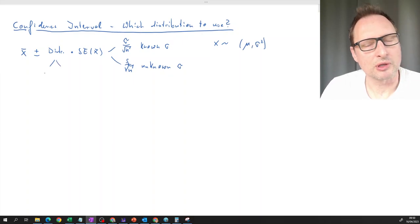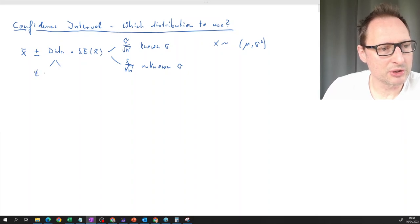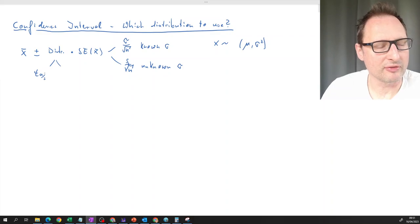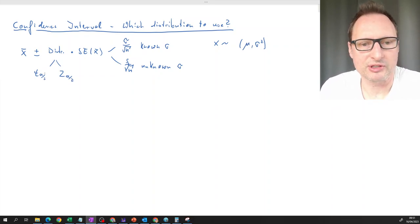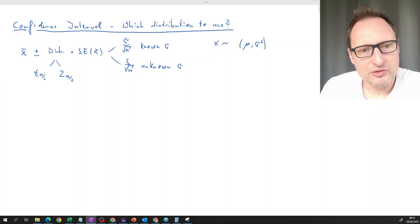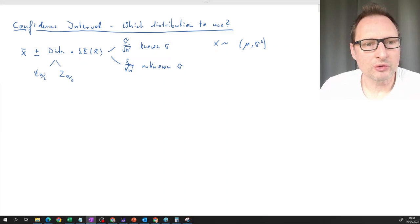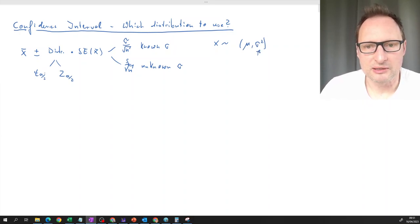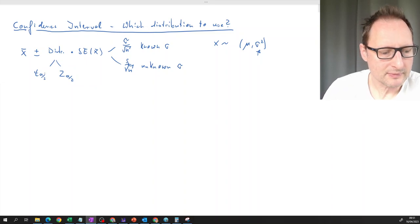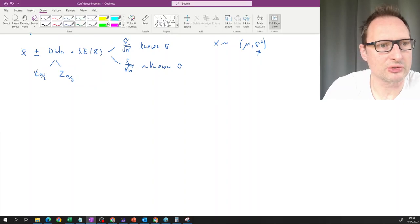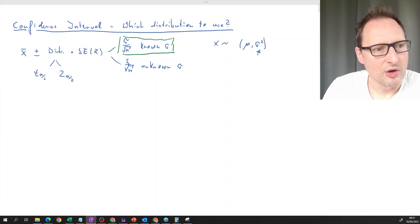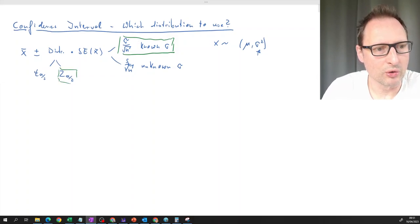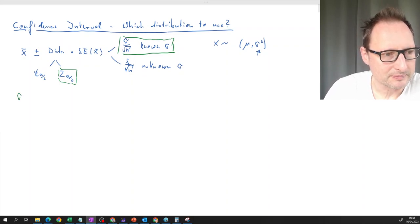The distribution that the critical value comes from is typically, for confidence intervals for a population mean, the t-distribution using the α/2 value, or the standard normal distribution also using α/2, where α comes from the confidence level. If we know σ, we will use the normal distribution — let's call that the green case: known sigma.